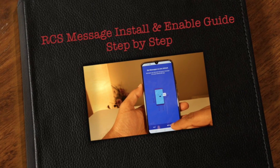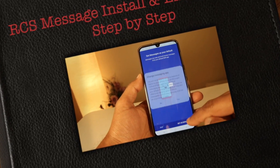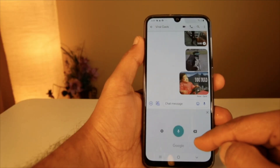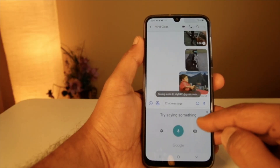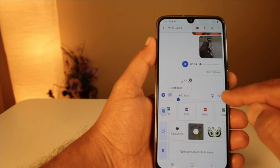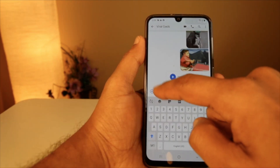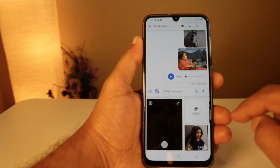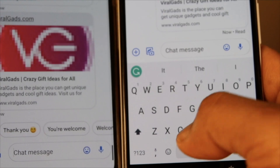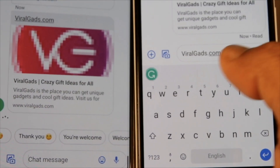Hey guys, welcome to our channel. Today I'm going to show you how to install and get RCS messages on Android. RCS message is a rich communication service made by Google. It is able to have a normal chat service serving as a text messaging, just like iMessage and Hangouts.